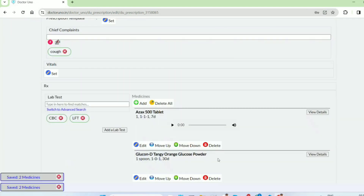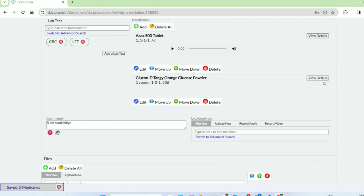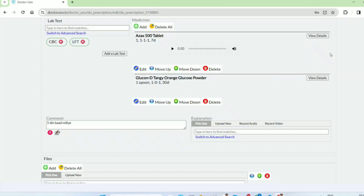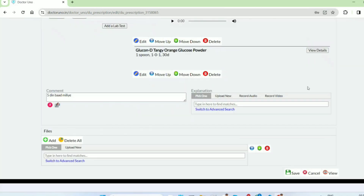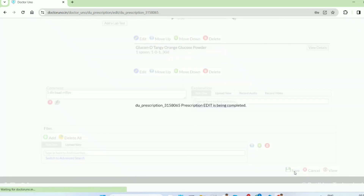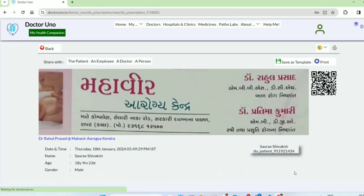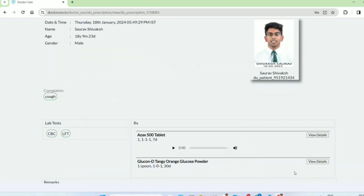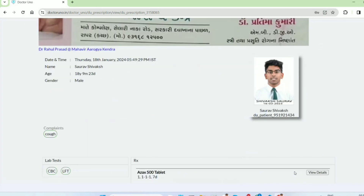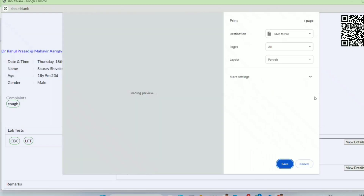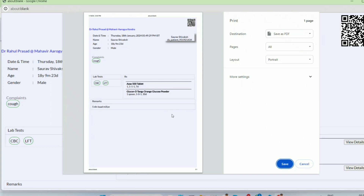Now you can use the file — it is a document. You can write the file or make it a file and use it. If you want to attach a file, you can write it and see it. If you want to see it as the patient sees it, it will appear here. If you want to print it, press here and the print will be previewed.